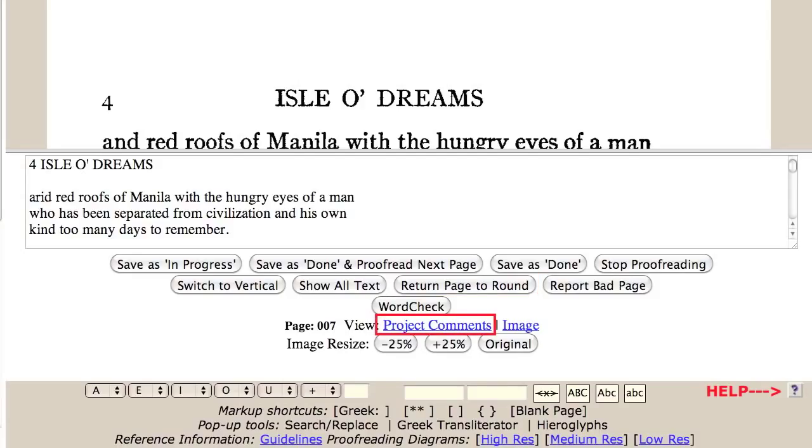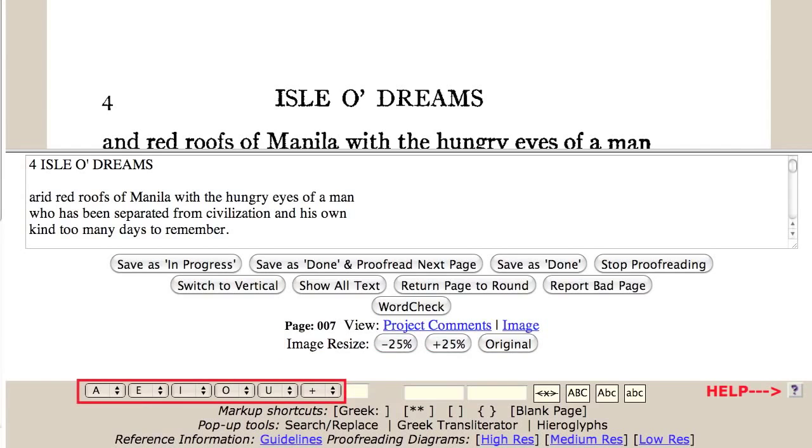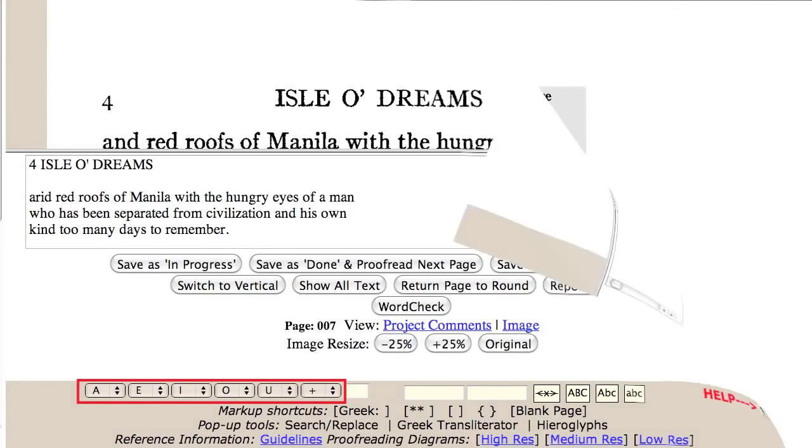Notice that there are links to resources, such as the project comments, the proofreading guidelines, and the interface help. You can control the image size by the three magnifying buttons, which decrease the image size by 25%, increase the image size by 25%, and revert to the original size. Also, there are special character dropdowns for accented letters.